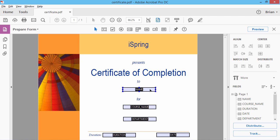A certificate for iSpring Learn courses must be a PDF document with valid form fields. We'll start with creating a PDF certificate, and then we'll add special fields to it where iSpring will automatically insert students' data.